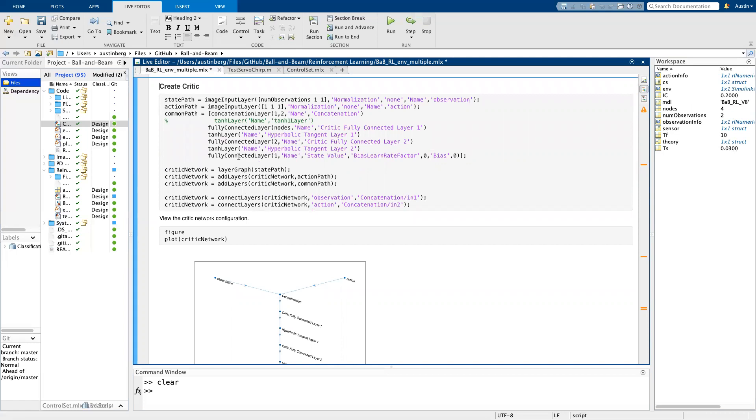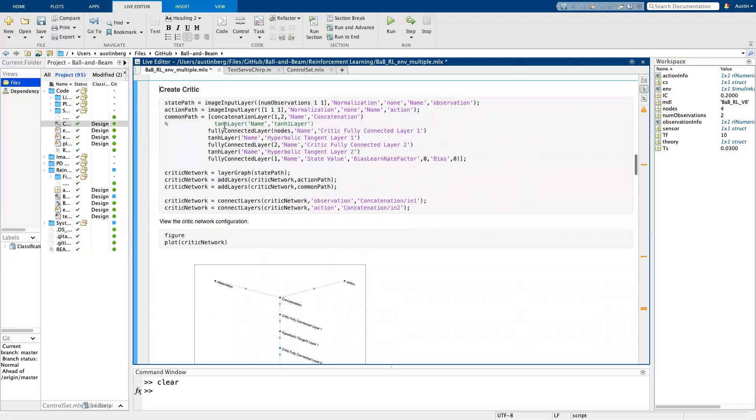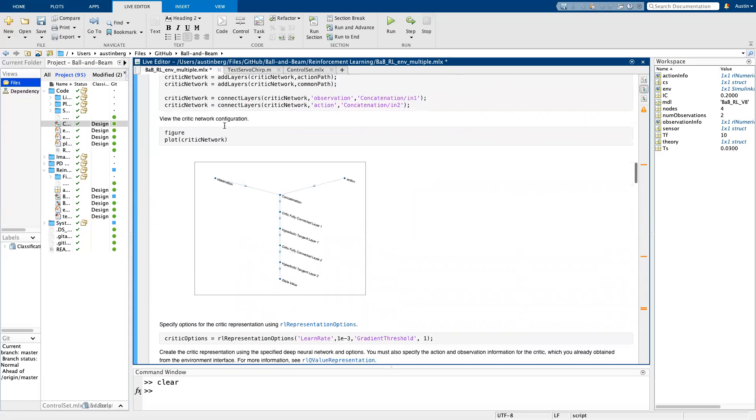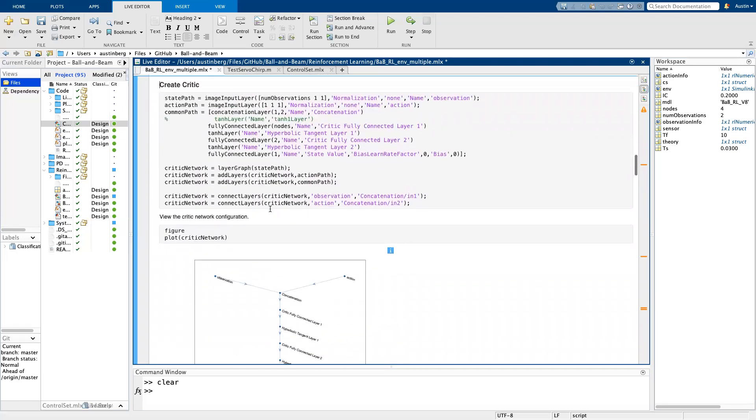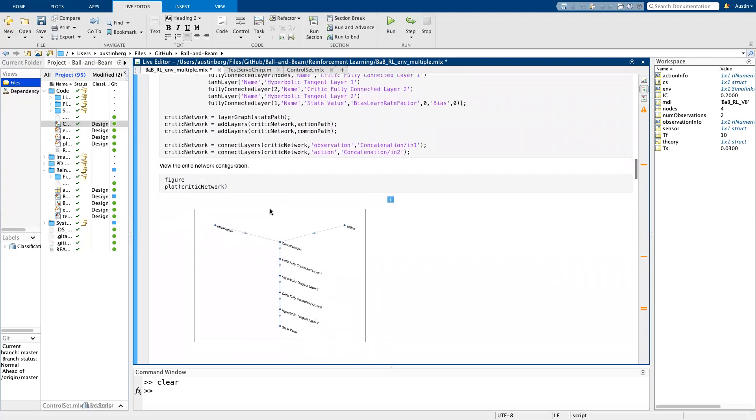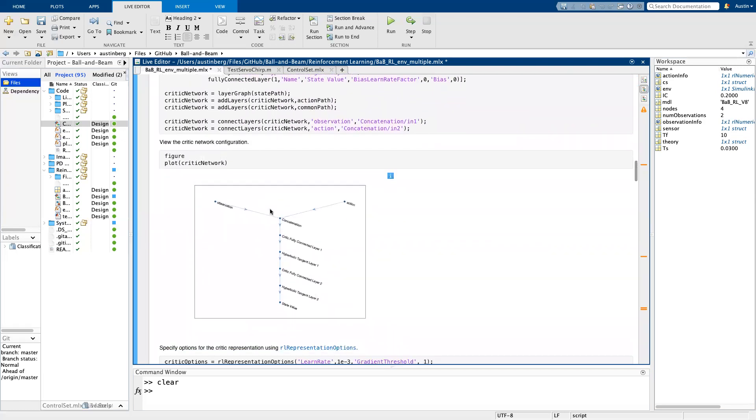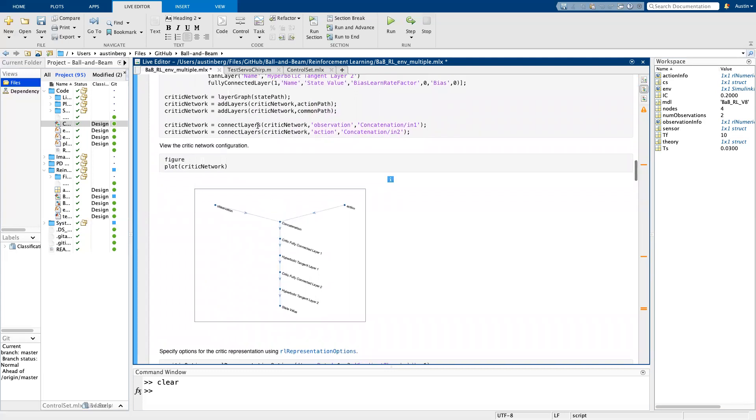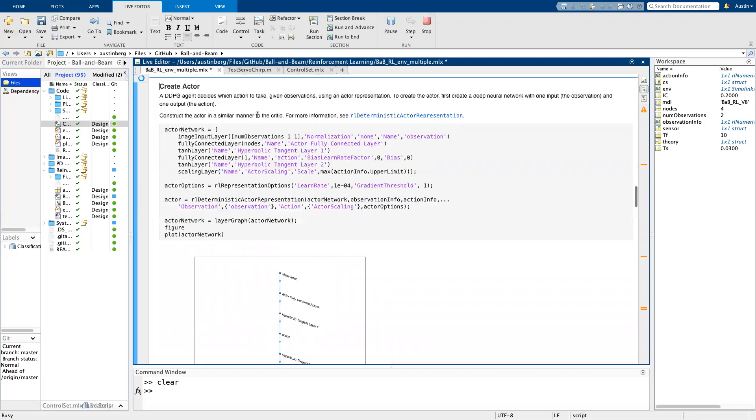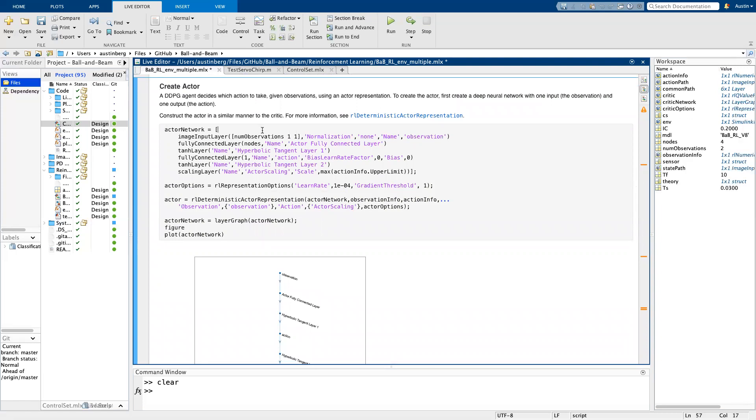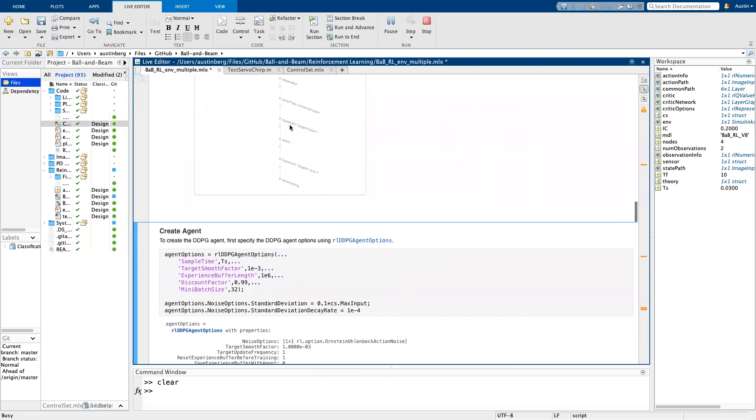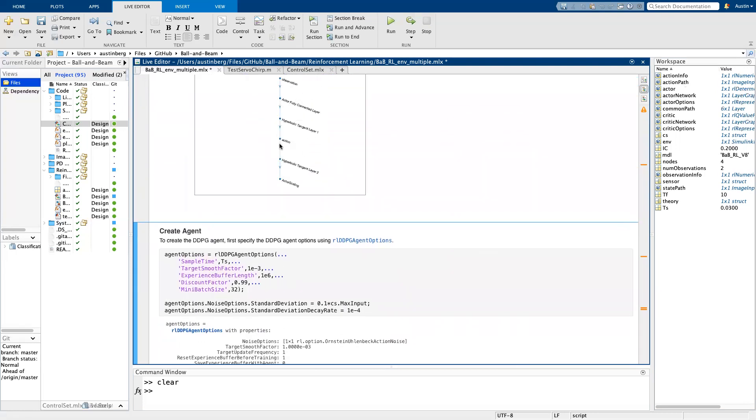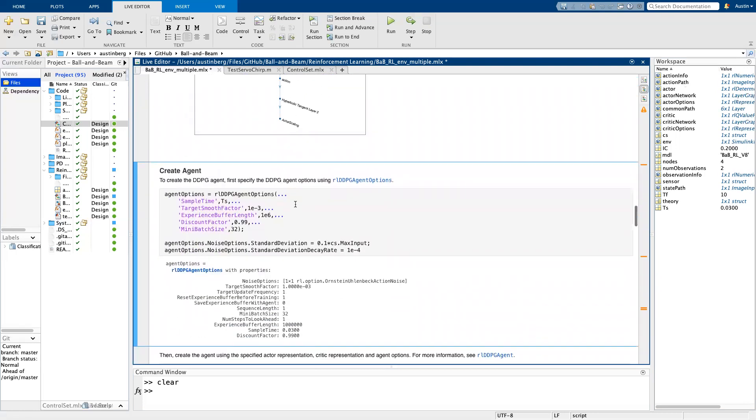All right. So the next thing you do is create the critic. So you can see a plot of the critic here. Once I define it, there's a lot of information there has to do with neural networks. So I won't try to explain all that, but create the critic. And then because DDPG is an actor critic algorithm, you also need to create the actor and that's shown here. All right. And now create the agent.